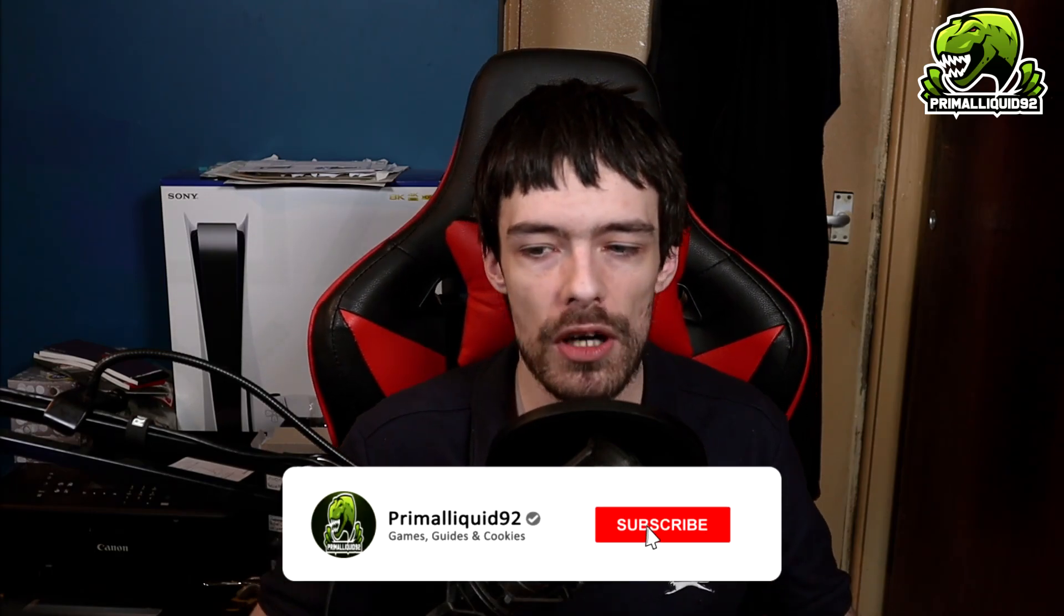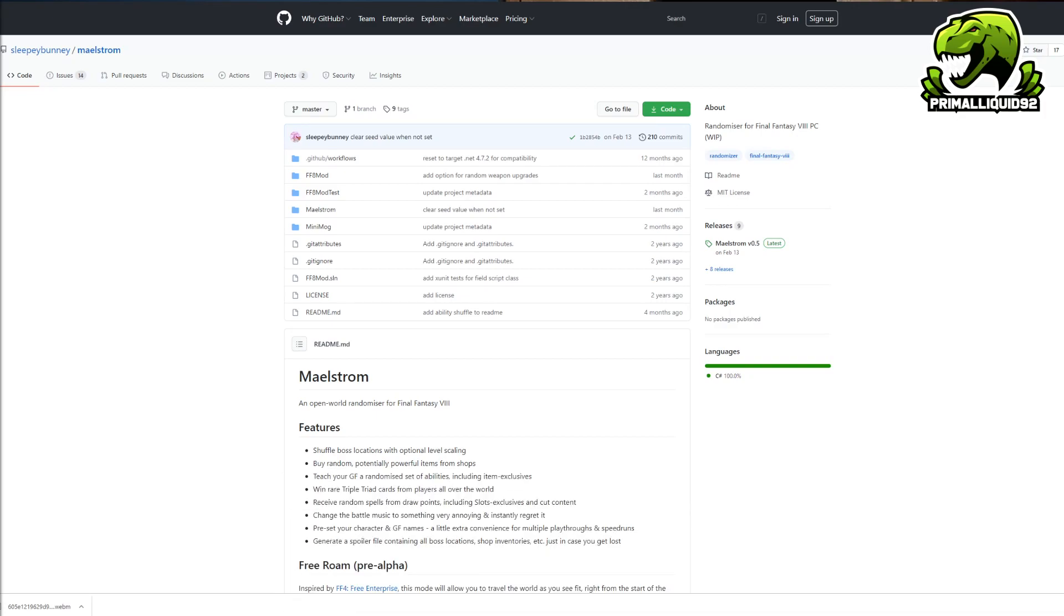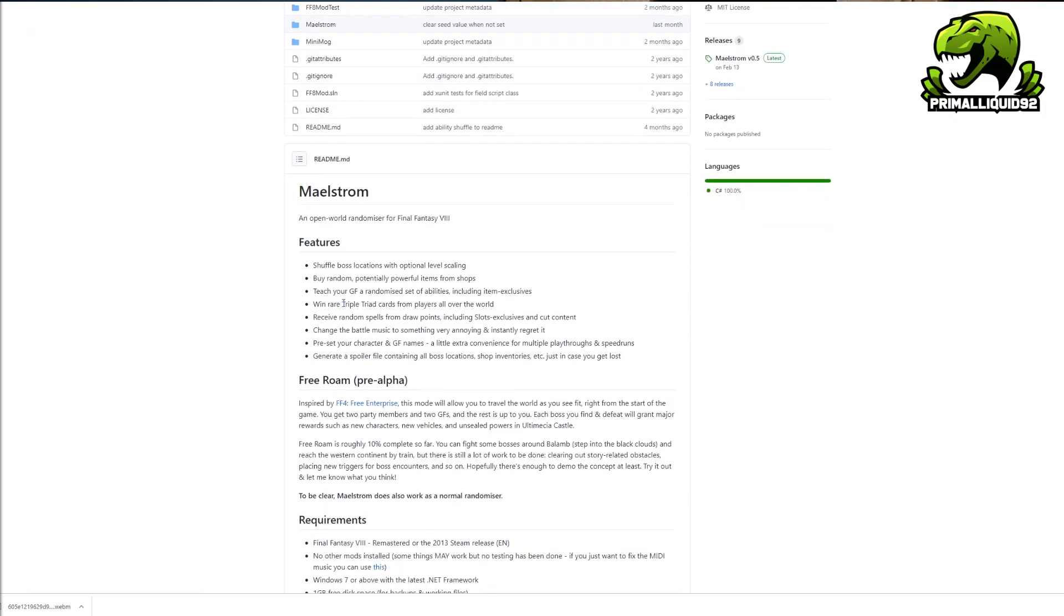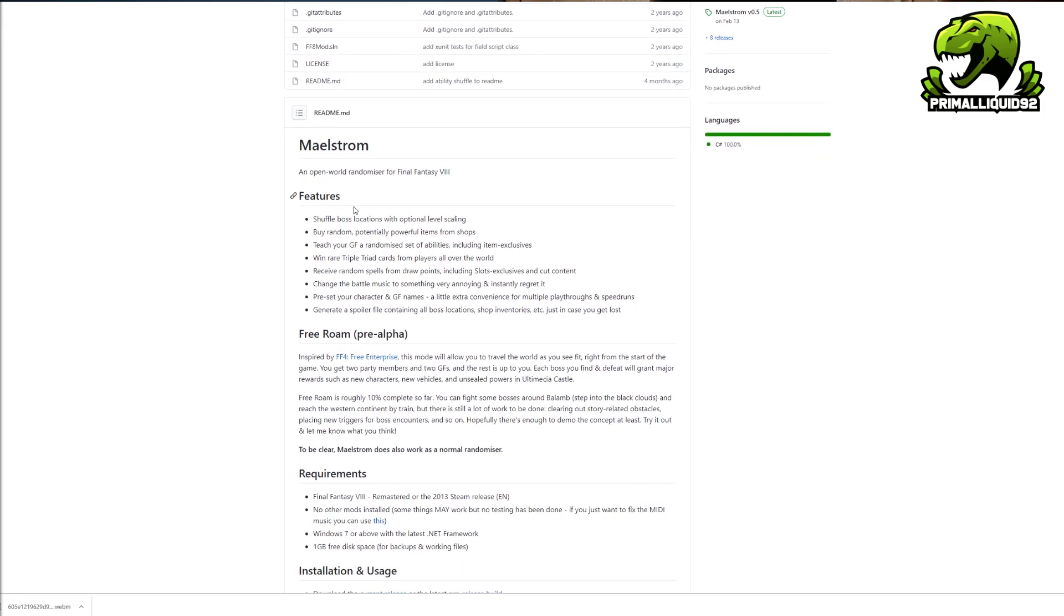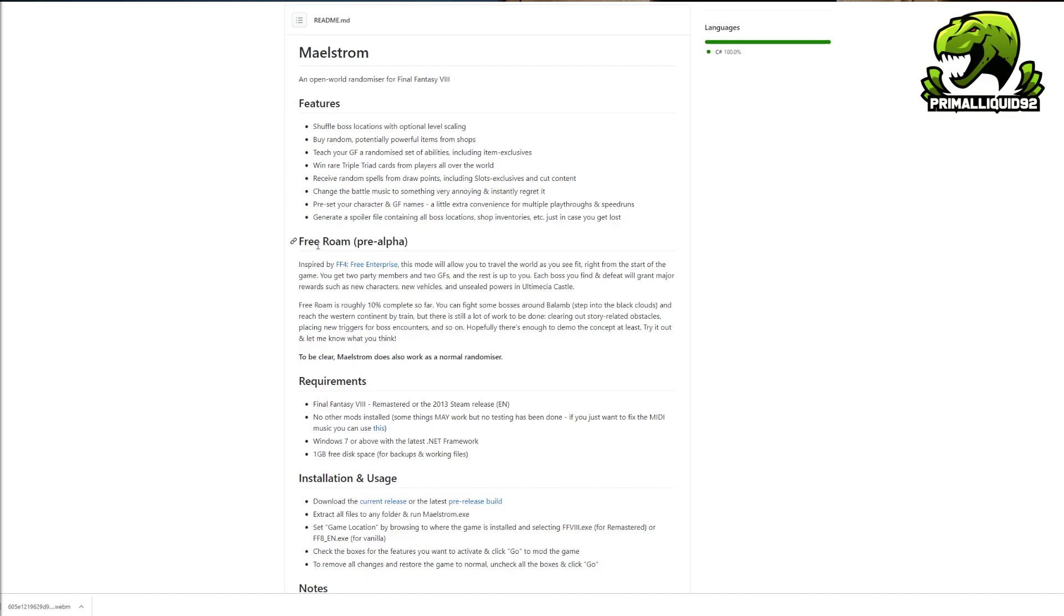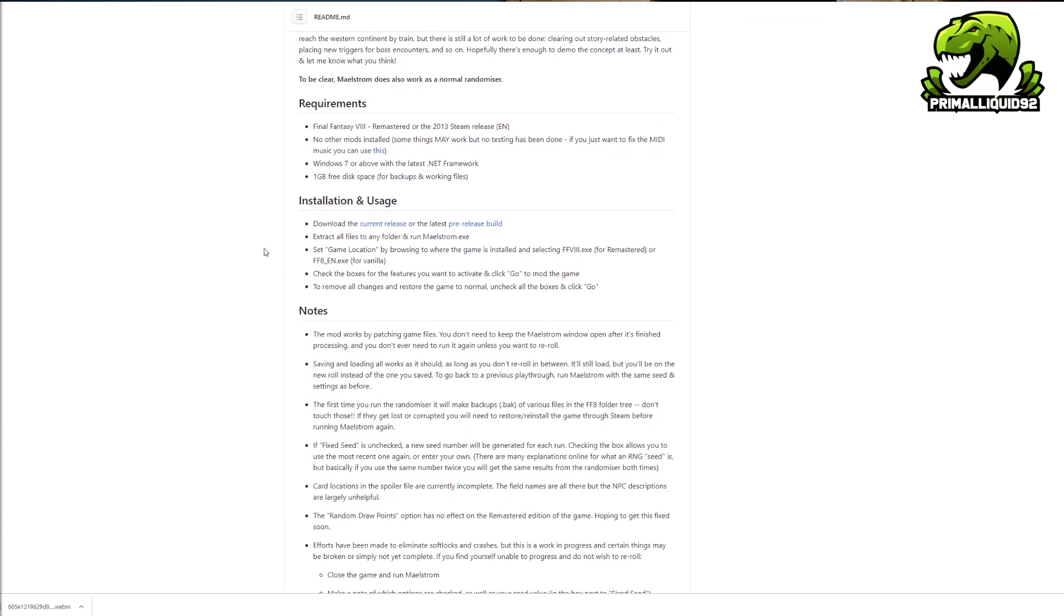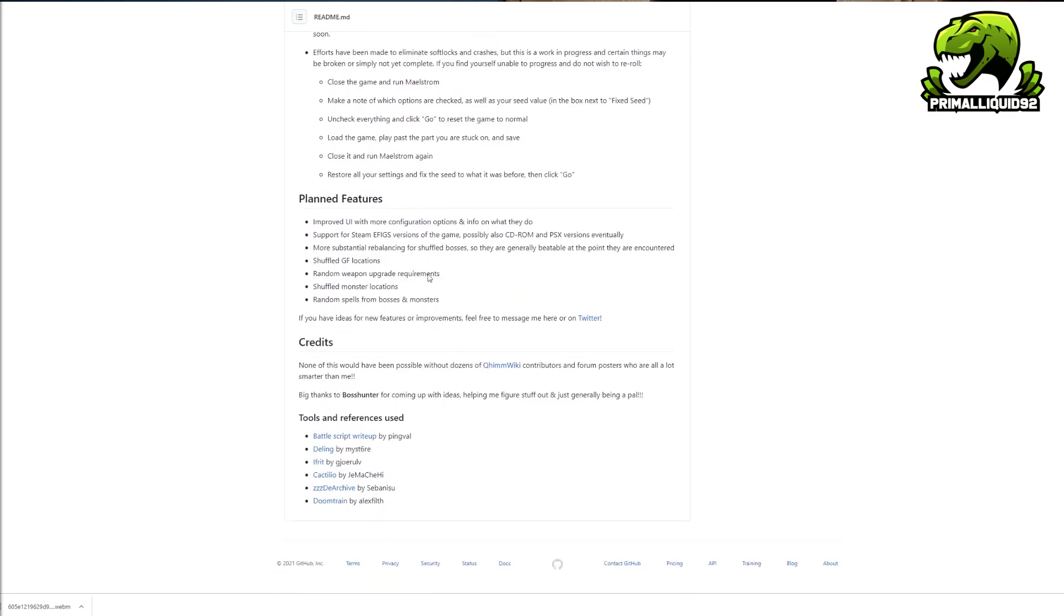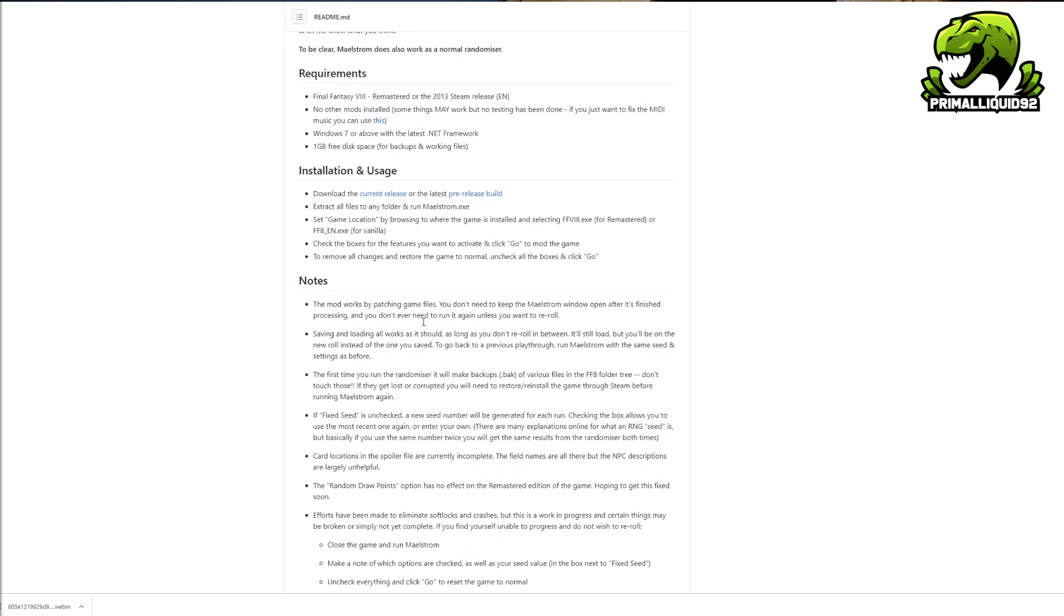So obviously the mod is called the Maelstrom mod. I know you guys might have seen it in the start of part one but you basically find the mod over on GitHub and it's made by Sleepy Bunny. Now I will have this linked in the description below this video. The page it will take you to is basically the information for the mod, with the features, the free roam pre-alpha feature, the requirements, the installation and usage, and all the notes and other boring things like that.